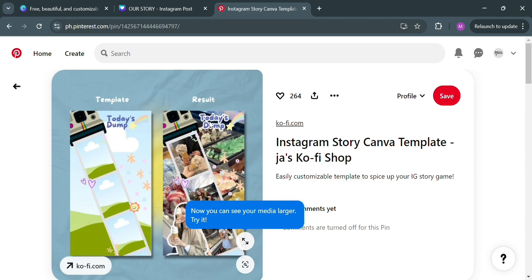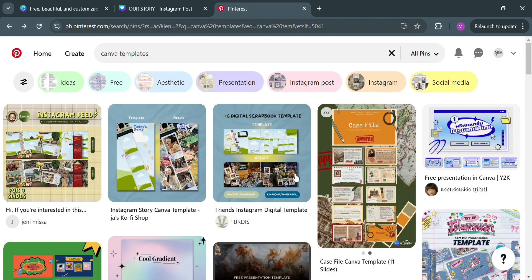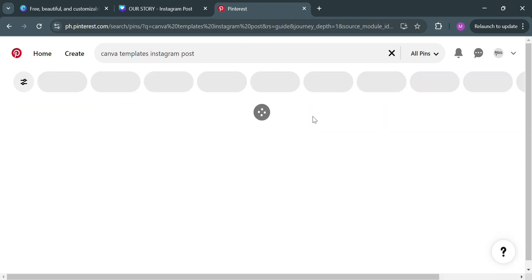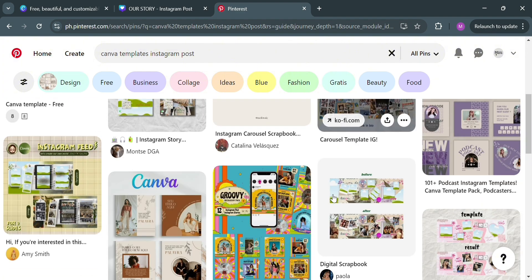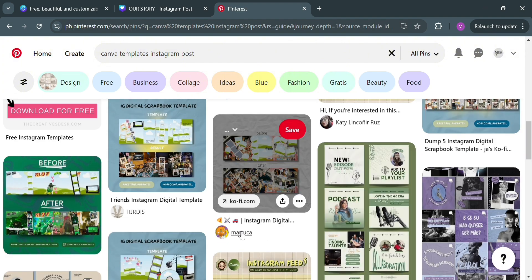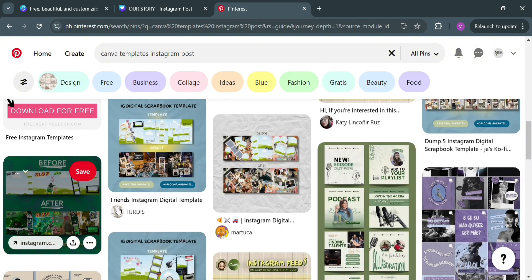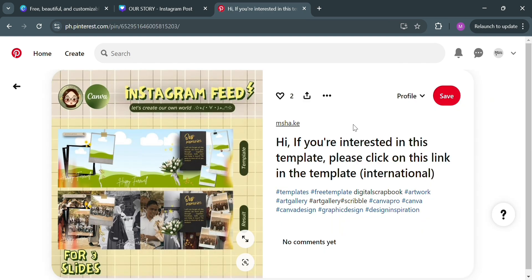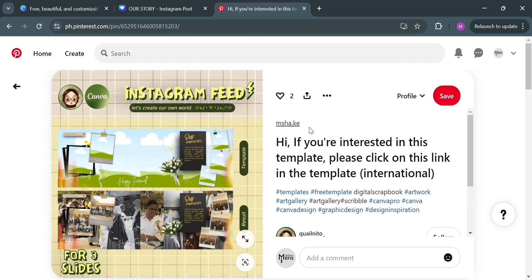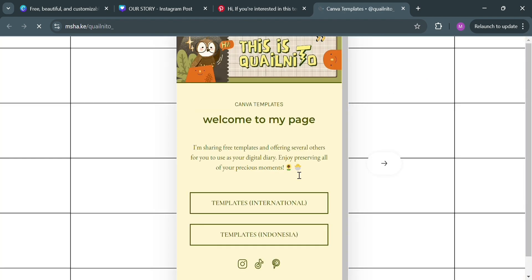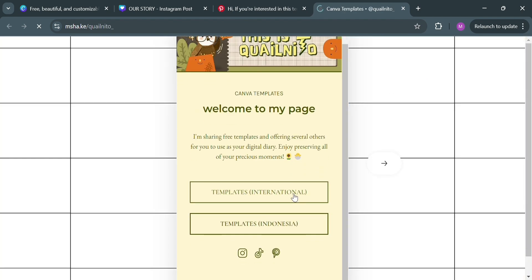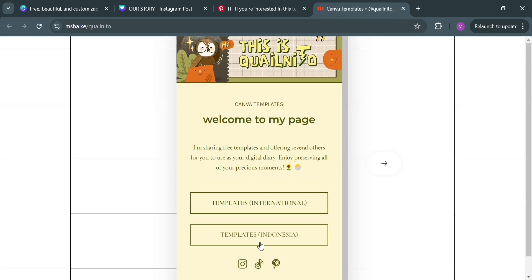Now going back to our Pinterest account, we're going to search for Instagram posts to see other templates that are selling on this platform. For example, clicking on one will show us that it has a link included. If we click on the link, we will be directed to that page, and as a customer, we can see that we can purchase templates from that website.